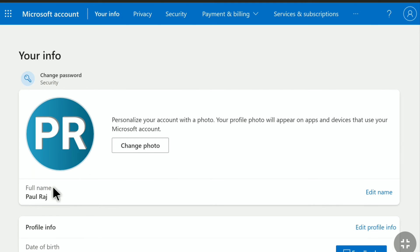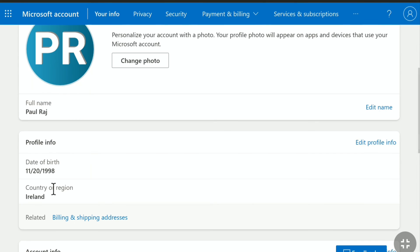Now let's scroll down. Here you can see I have successfully changed the country or region settings in my Microsoft account. This is pretty much it. This is how you can change country or region on your Microsoft account.